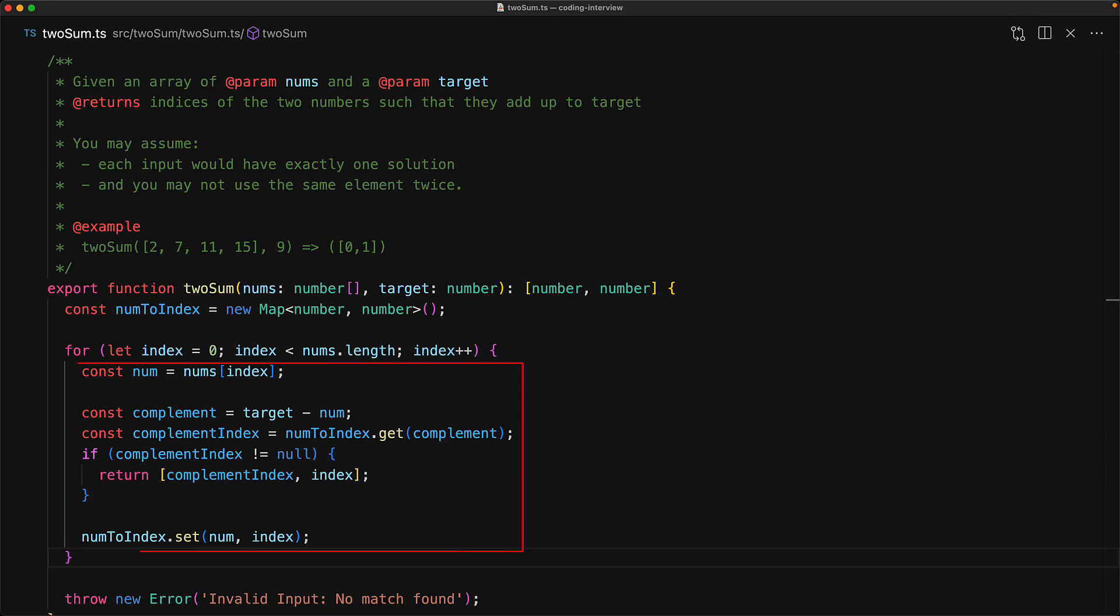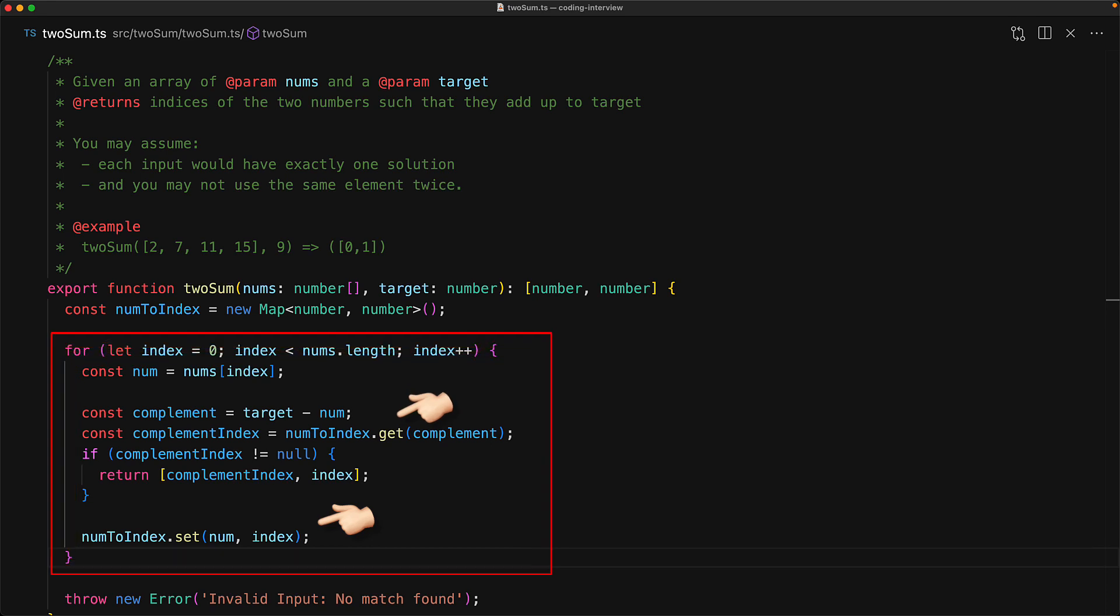So now we have a single loop with the time complexity of O(1) thanks to the magical property of hash maps to store and get values in constant time. So now the time complexity of the overall algorithm is O(n).